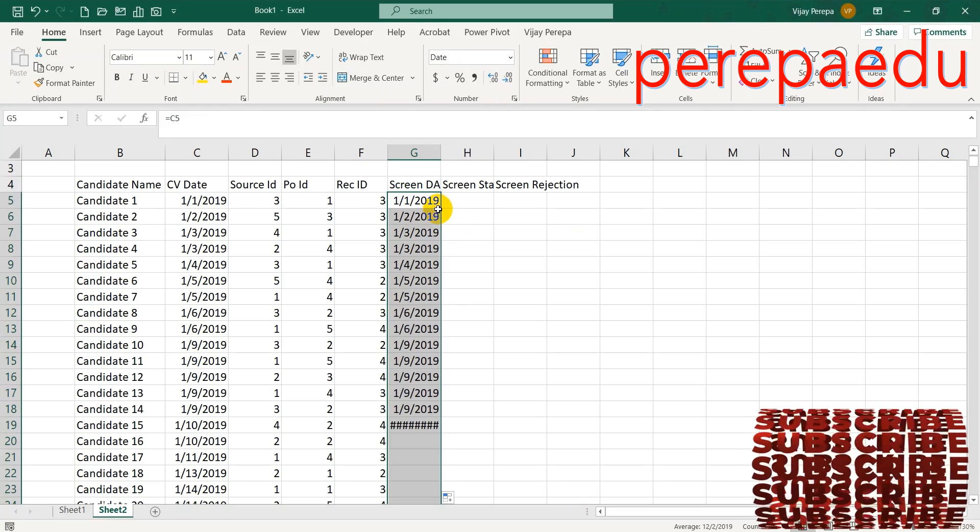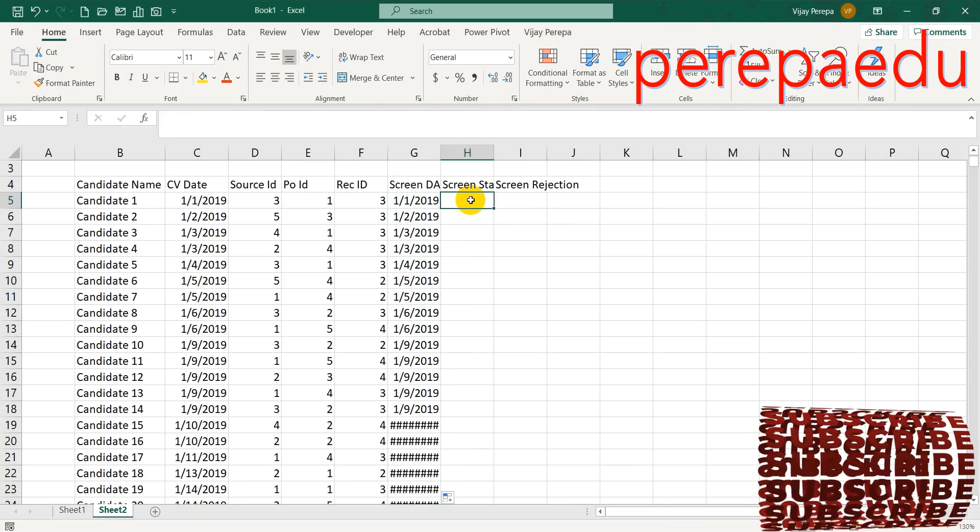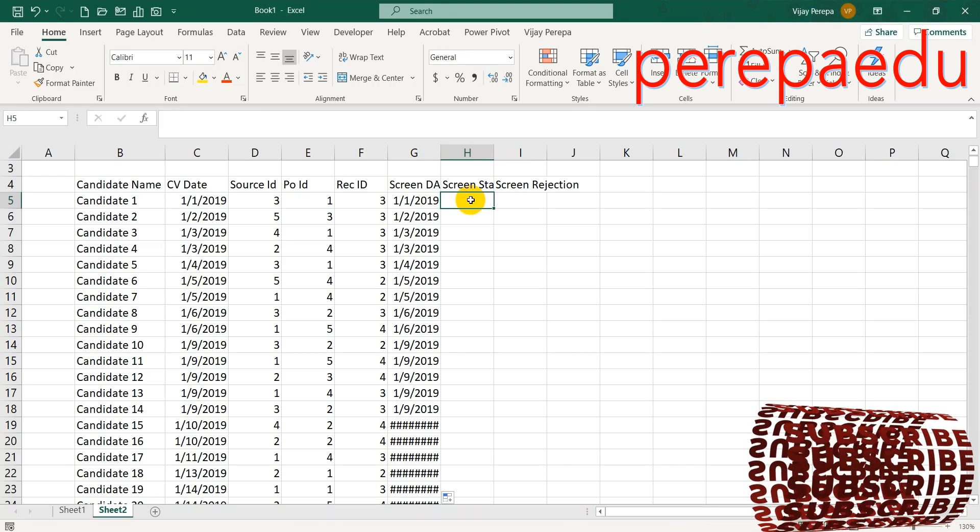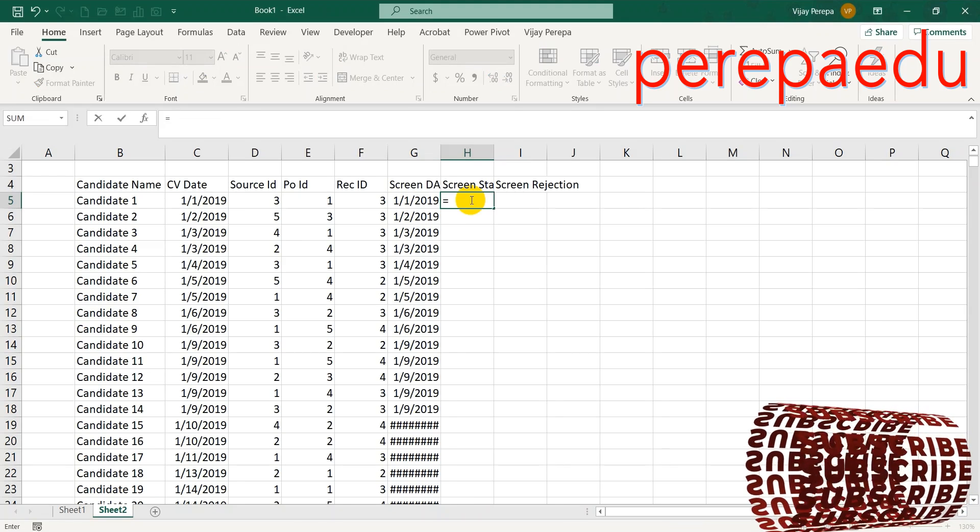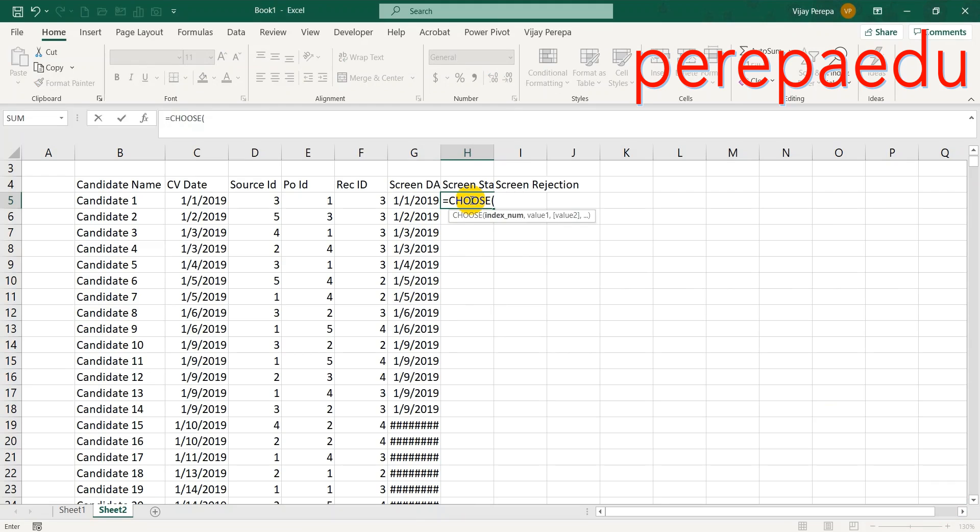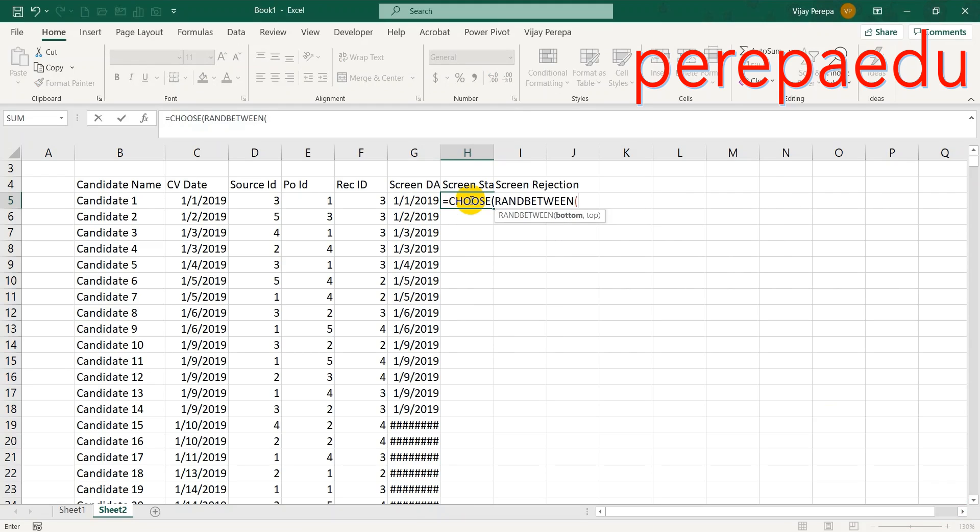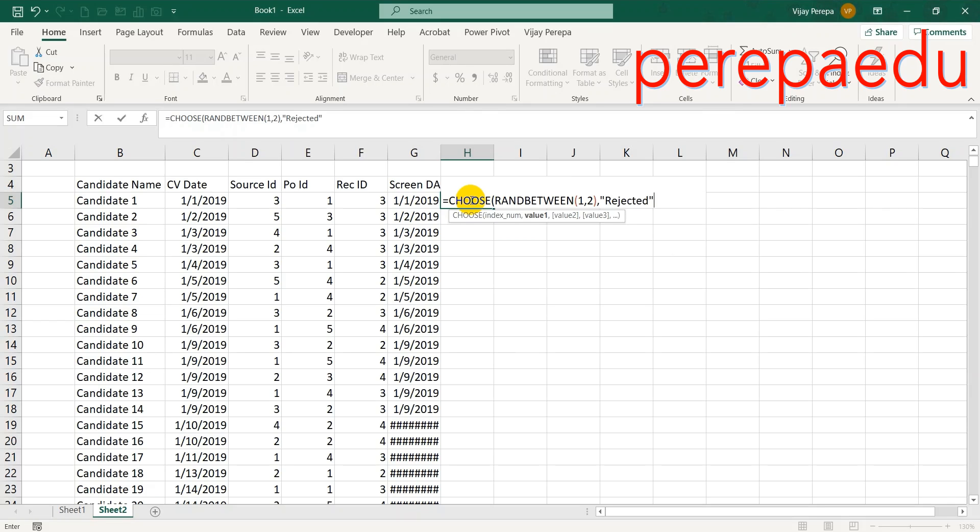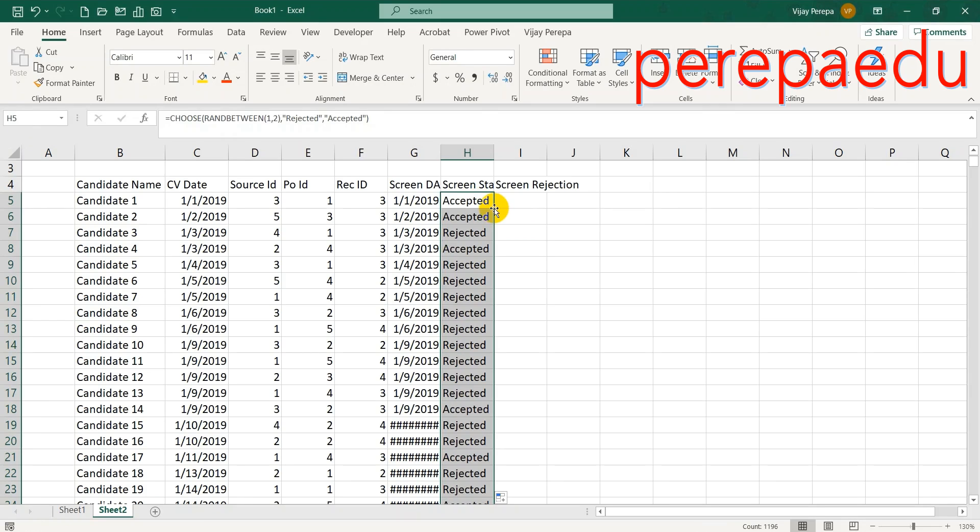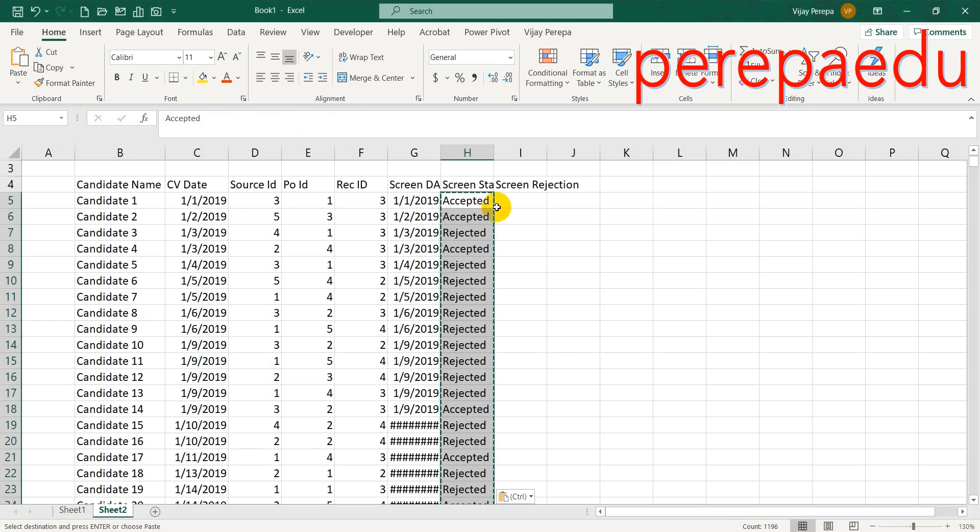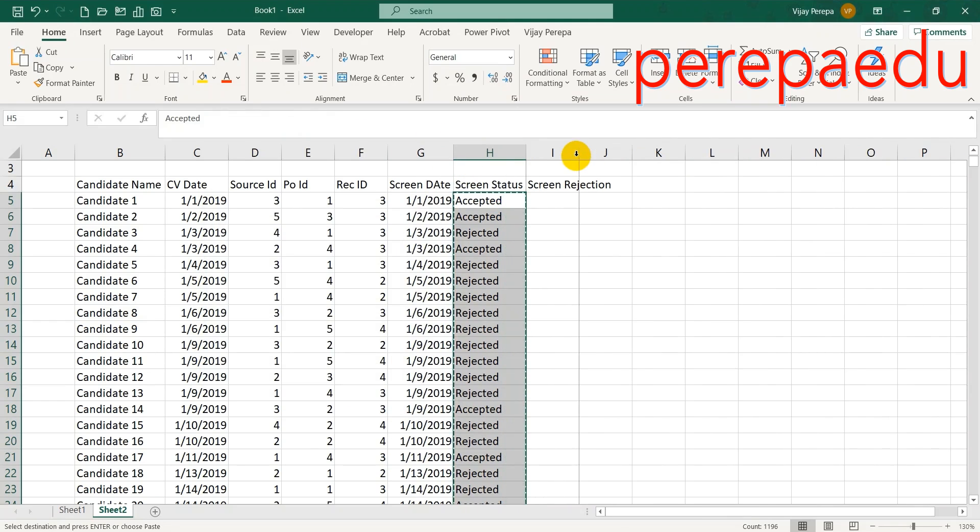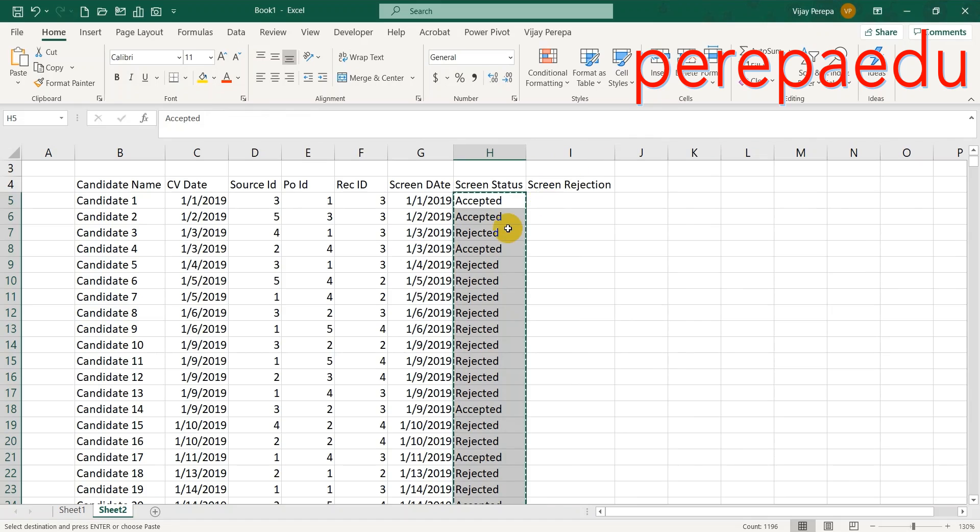Then I need to say accepted or rejected, so I am just creating a formula: =CHOOSE(RANDBETWEEN(1, 2), "Rejected", "Accepted"). This will create a column containing randomly accepted or rejected. I can copy paste. Based on that, I need to set up the rejection reason.